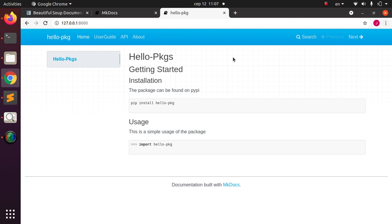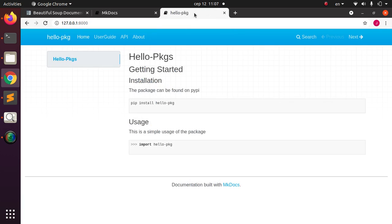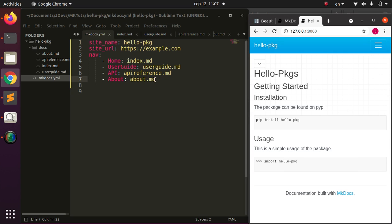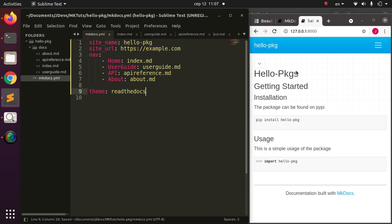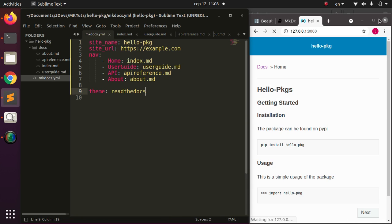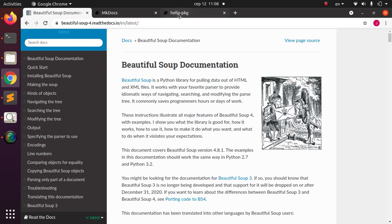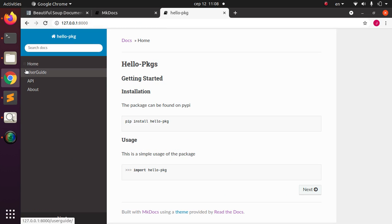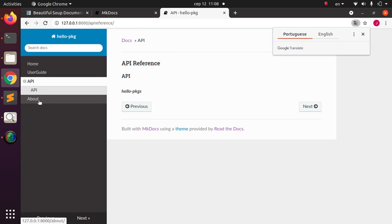To change the theme to look like ReadTheDocs — which is very common for Python packages — go back to mkdocs.yml and add the theme option. Set it to readthedocs. This completely changes the appearance to the ReadTheDocs style. You can now see the Home, User Guide, API, and About tabs in the new theme.